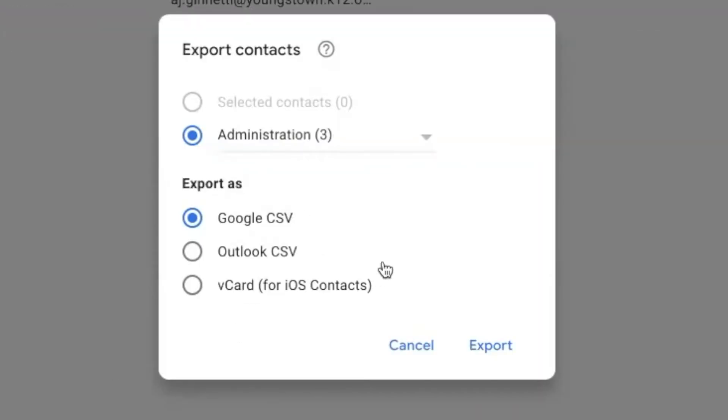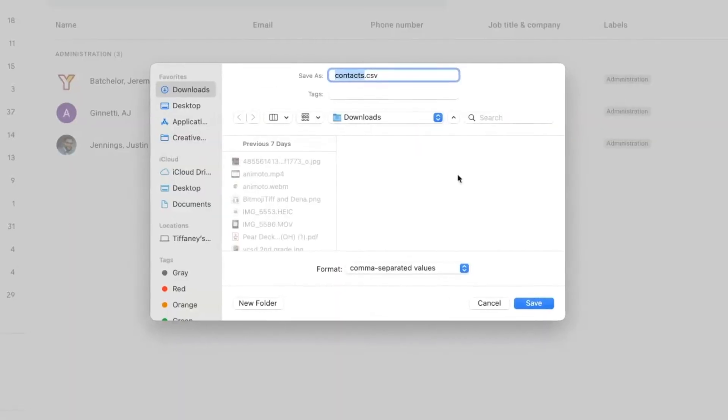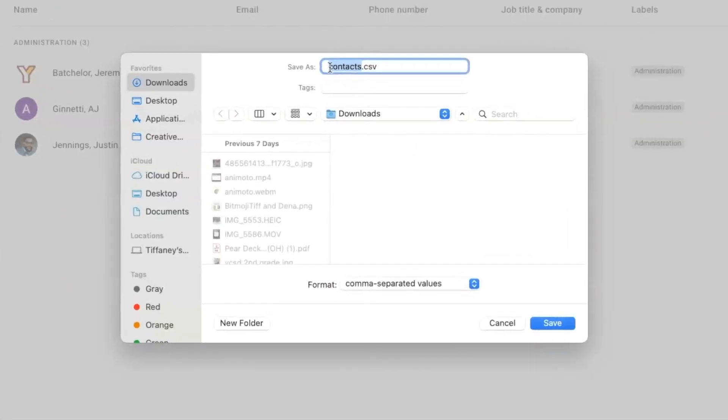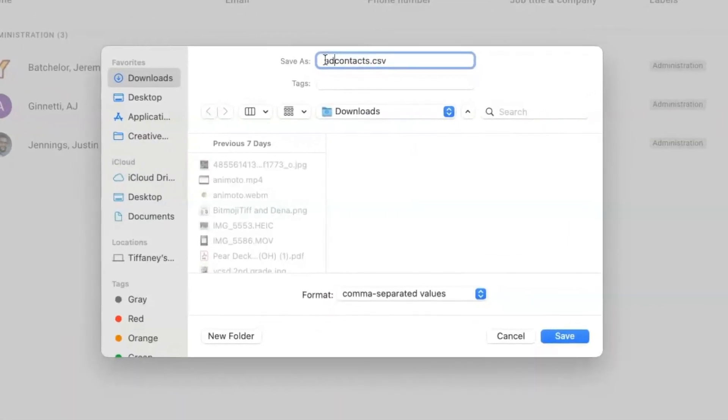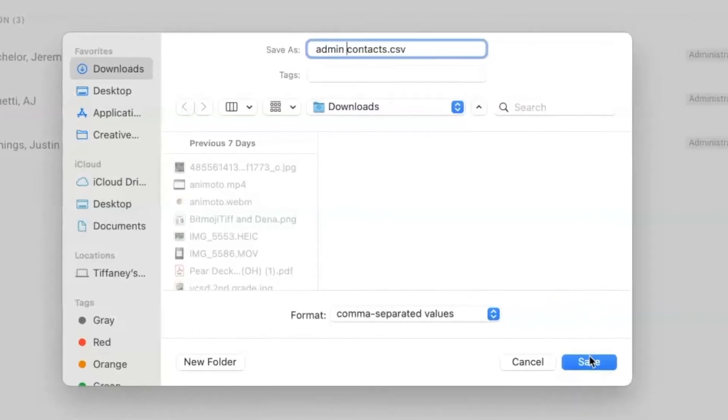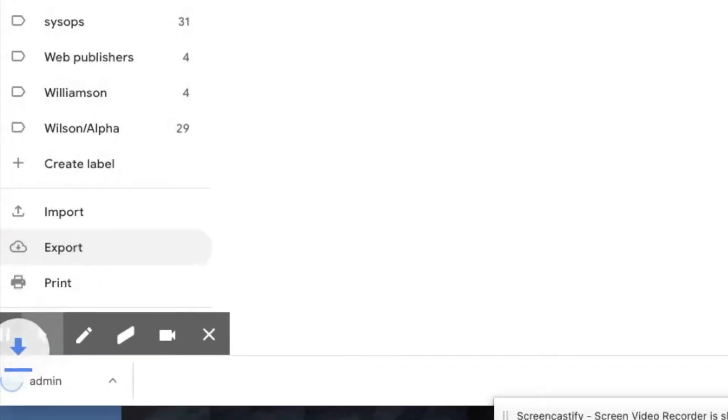Choose the label that you want to export as a CSV file and click export. A pop-up box will appear where you can give your file a name. Click save to save it to your computer.